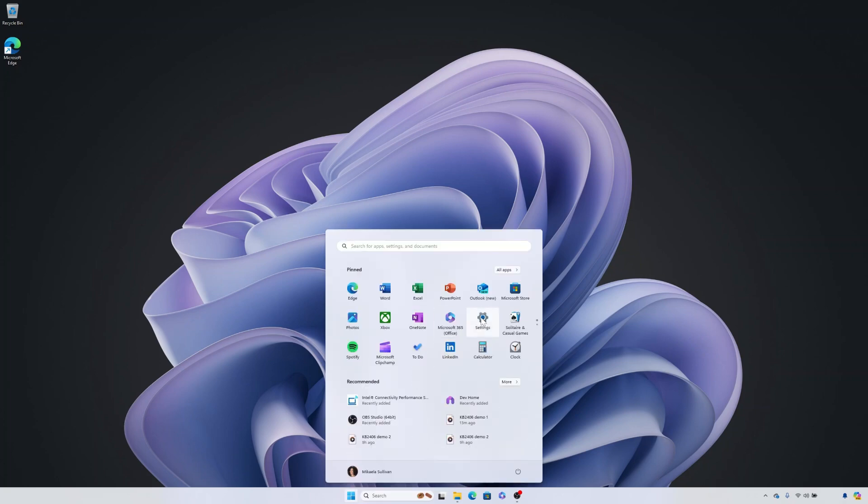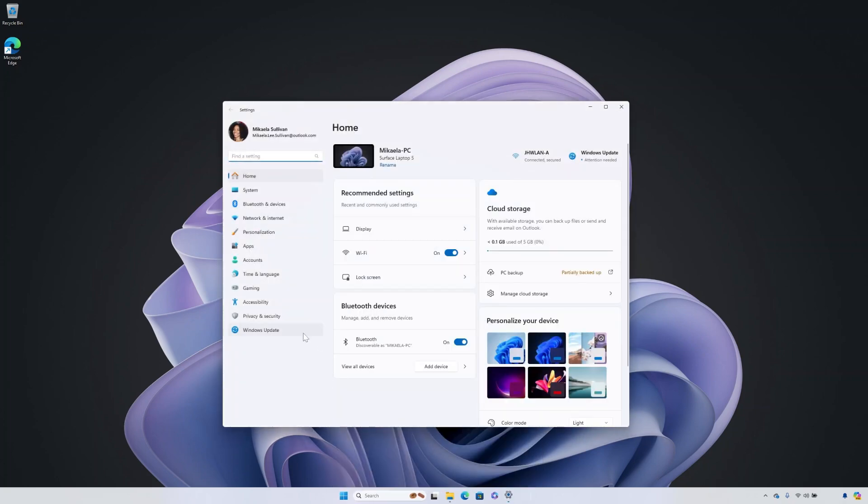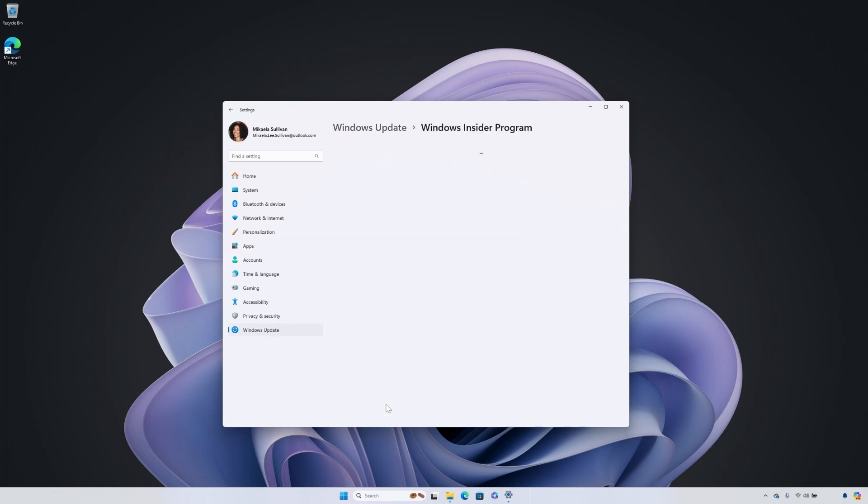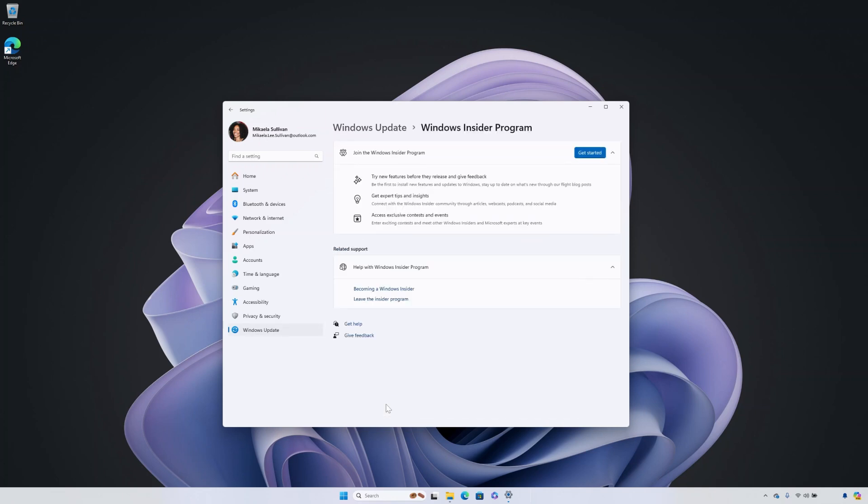Once you're ready to proceed, go to settings, Windows update, and select Windows Insider program on your PC. Then select the get started button.